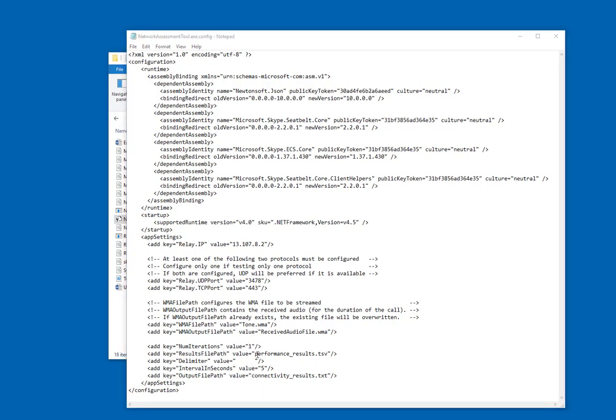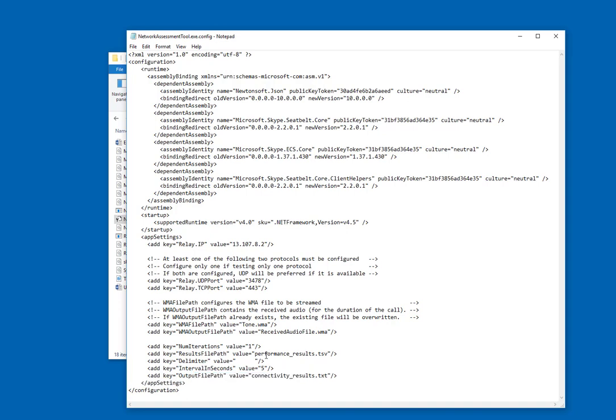Next are the results file path and the output file path. These are going to save the results of the test. This one for the network performance test, and then this one for the connectivity test.